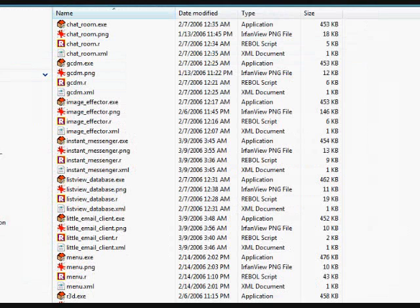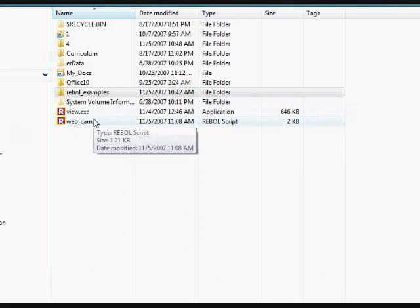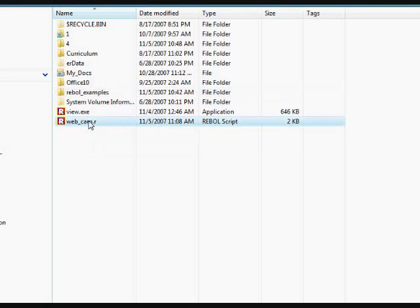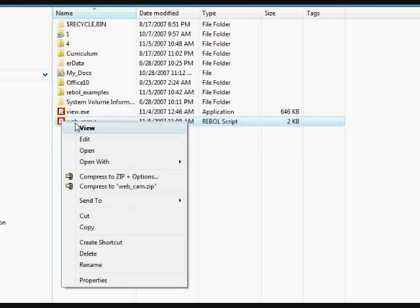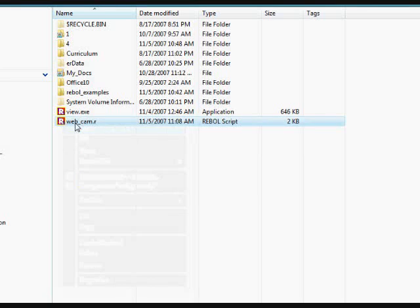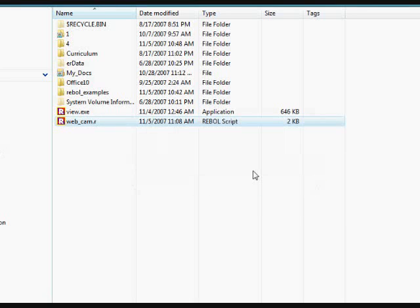So I'm going to go to the D drive, look at the webcam dot r file, and it will run. If we click on it, it will run as if we're running an executable file.